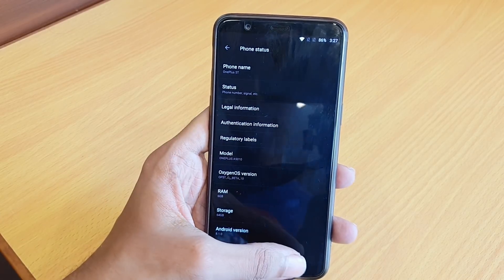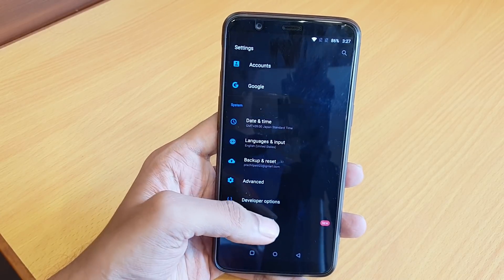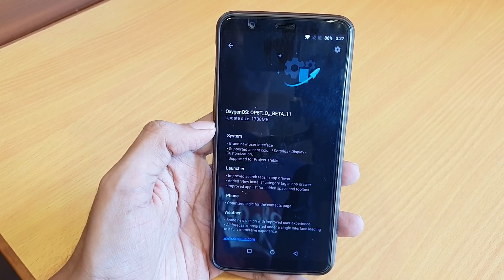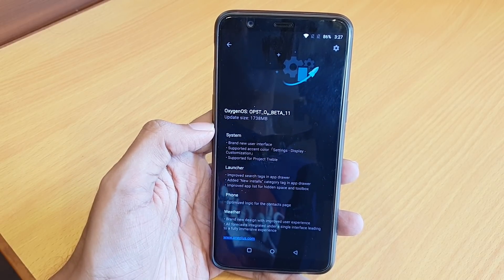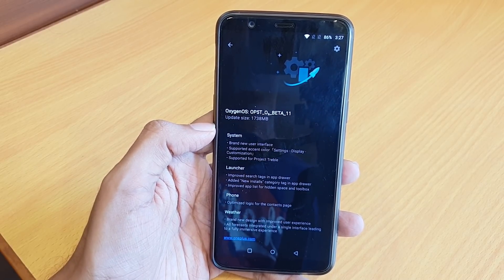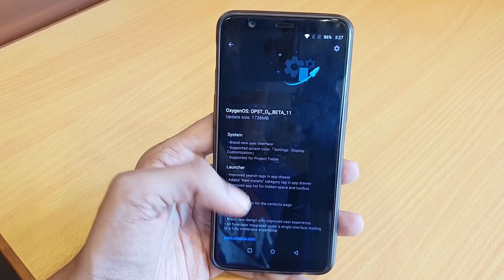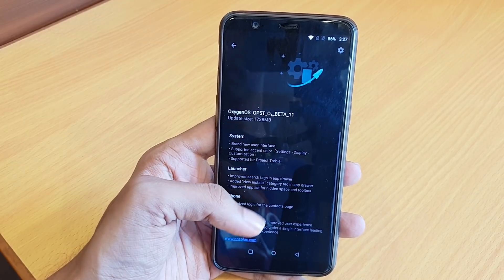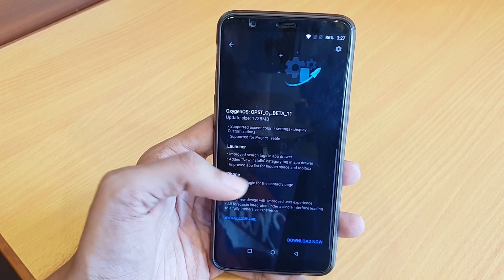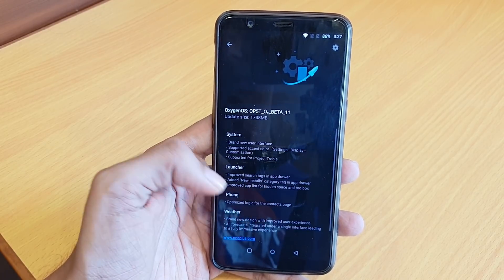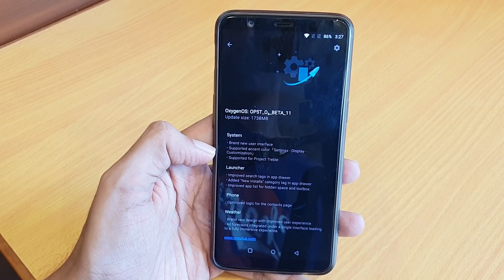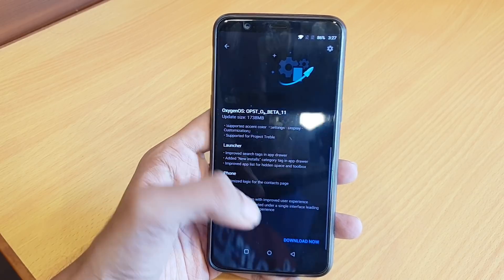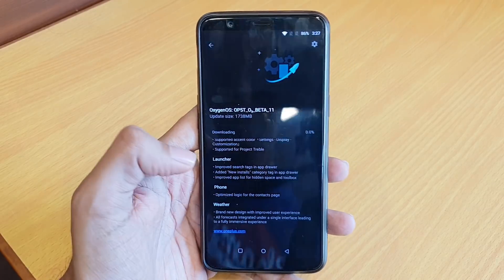Now go to System Update and check for a new update. As you can see, Open Beta 11 appears — it's a 1.7 GB file, quite large. The changelog remains the same as we saw in the community section. I will quickly download this.